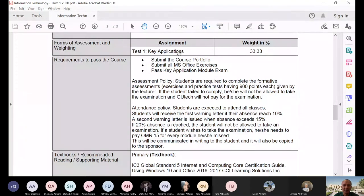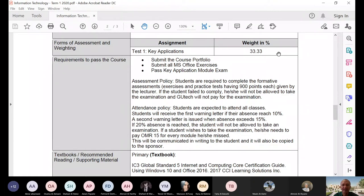Test one is key applications because IC3 has three parts — that's why the weight is 33.33%. In IC3 there is no grade; it's just pass or fail.